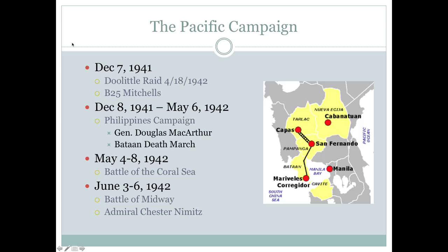This is also part of what we talked about in class — the Bataan Death March. Here is the Bataan Peninsula along the Philippines, where several thousands of troops were taken captive: U.S. troops, British troops, Australian troops, and Filipino troops. They were forced to march from one end of the peninsula to the other, and thousands of them wound up dying because of this.